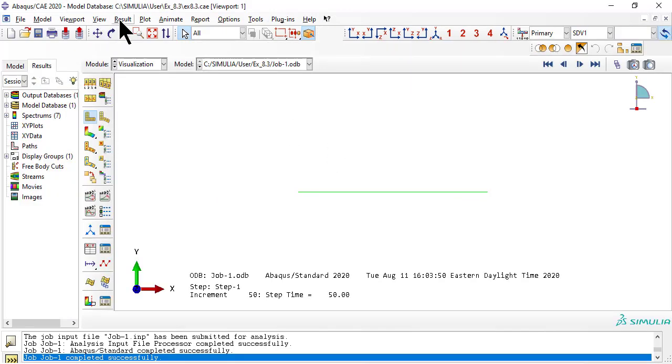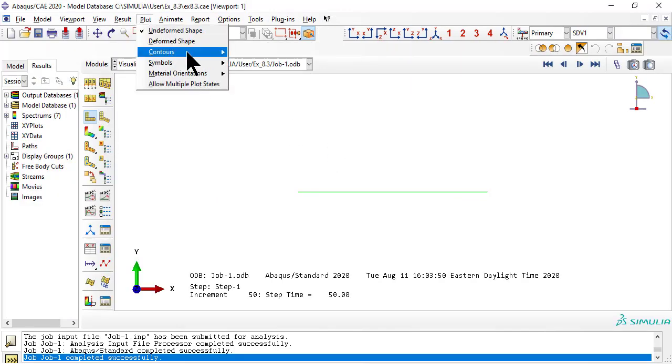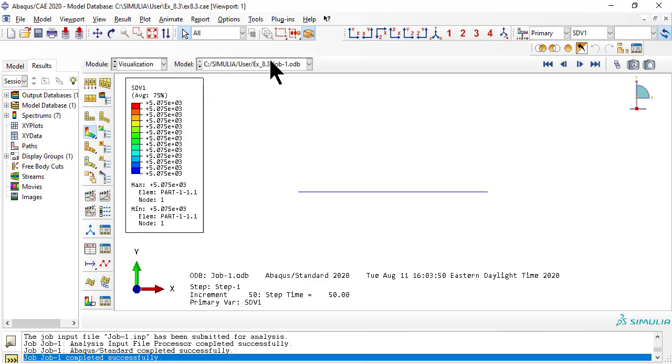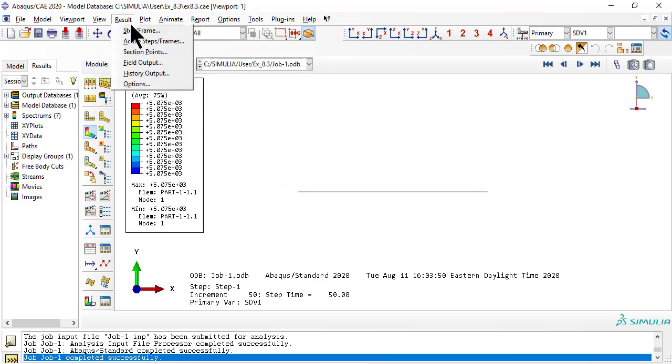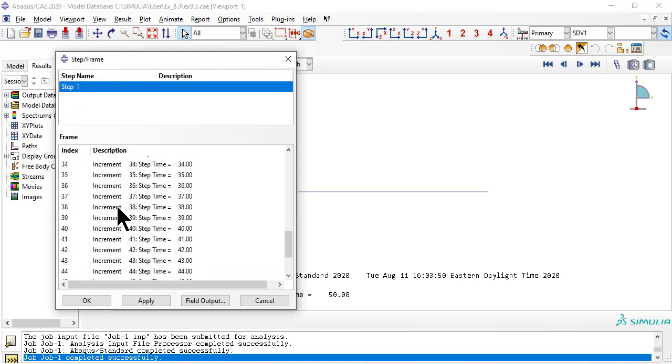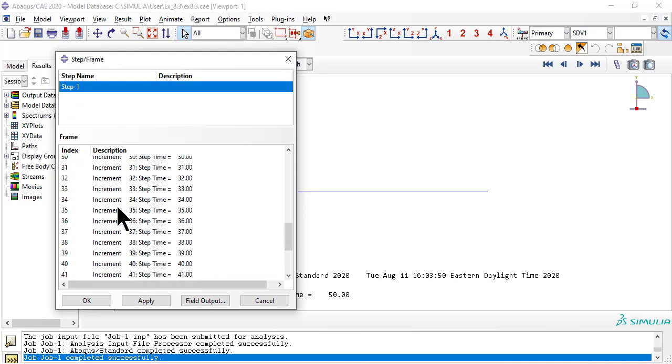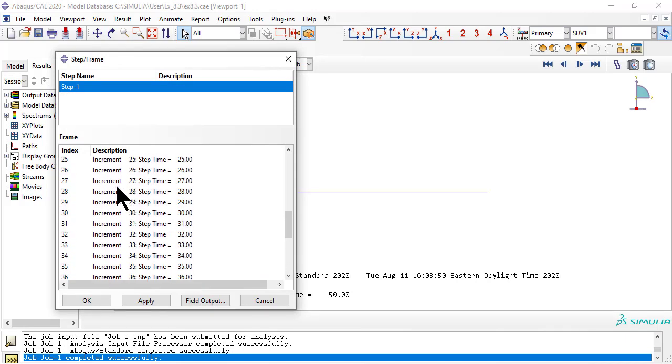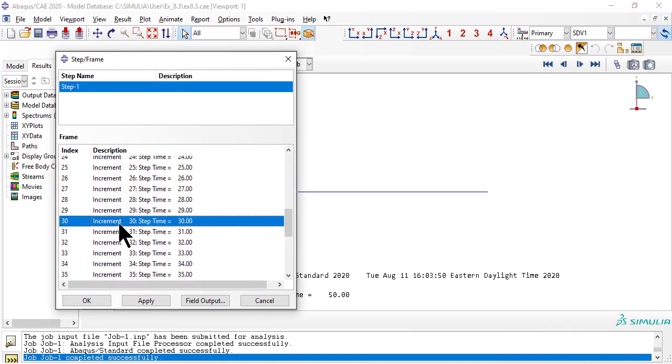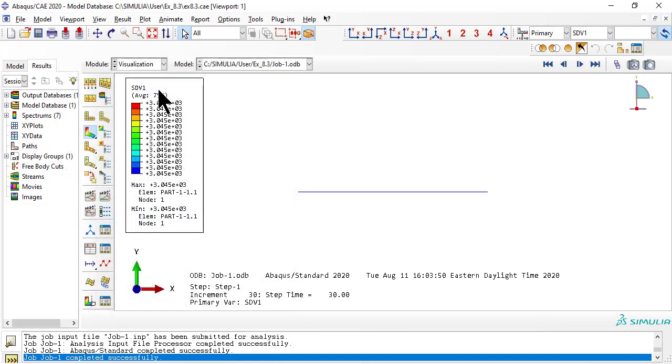Now results. In results, go to step 30. SDV1 equals 3045 is the effective stress in the fiber, almost the fiber tensile strength of 3060 MPa, so the specimen is about to break.